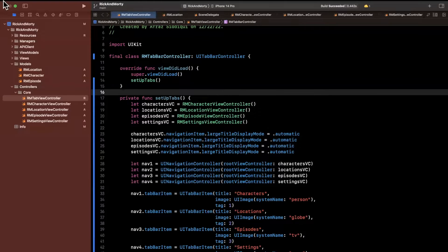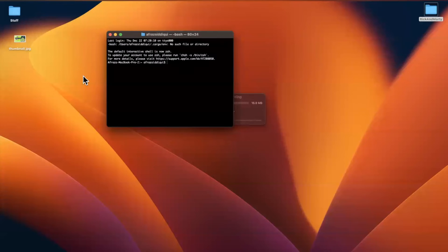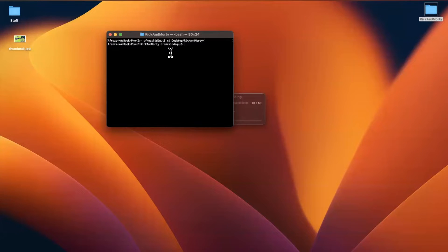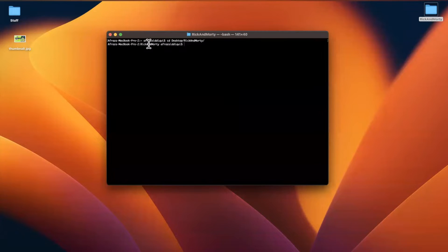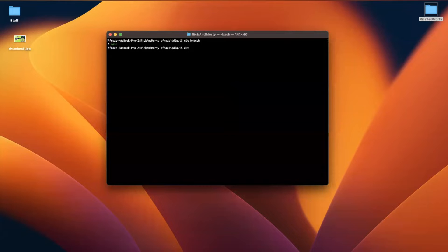We're going to start by closing Xcode, open up Terminal, and navigate into the folder where our project resides — in my case on the Desktop, called Rick and Morty. Xcode should have already initialized a git repo, so if we run git branch we'll see we're already on the main branch. If it's complaining, you can run git init to create and initialize a git repository.